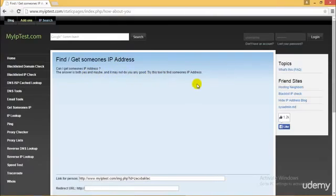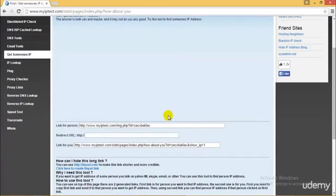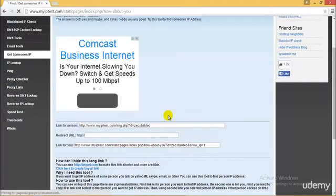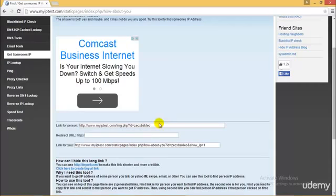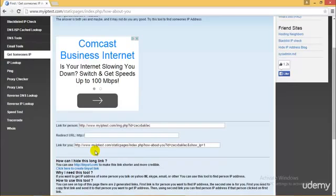I'll show you an example where you can get IP test. You can go ahead and try this tool to get information about the person. Notice there are three fields: link for the person, redirect URL, and link for you. To get the real IP of the target, copy the generated link of the 'link for person' field and send it to your target via chat. Enter the URL you want the target to redirect to, and open the URL present in the 'link for you' field in another window to monitor the target's IP address and additional details.